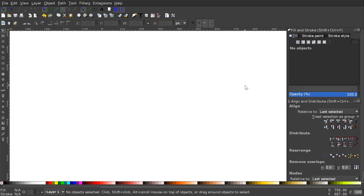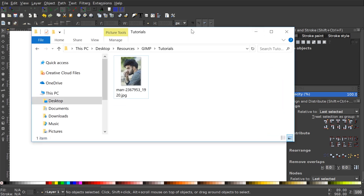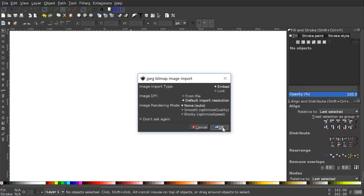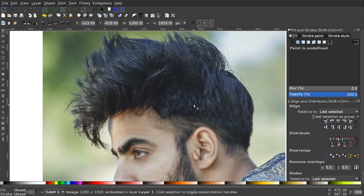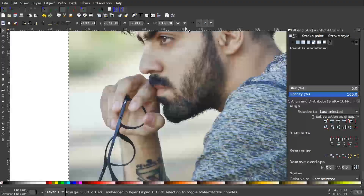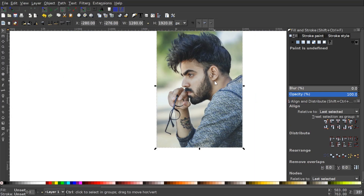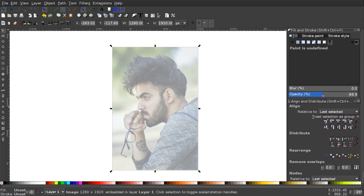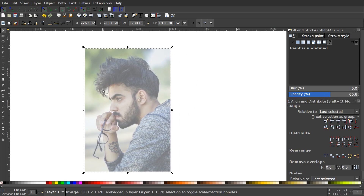I'll hit Ctrl+B to get rid of those scroll bars on the right and bottom to get more screen real estate. Then I'm going to click and drag my reference photo into the canvas — it's just a photo I found online, I'll put a link in the description. I'll zoom out a little with Ctrl and the mouse wheel, then take the opacity of this photo down to about 60%, so we can see what we're drawing on top of it.